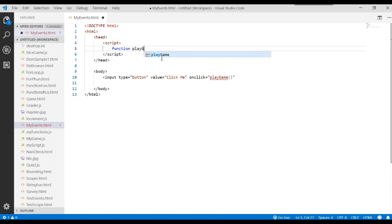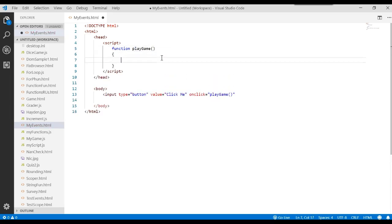And we want that function to match the name that we have here. So that will be play game, parentheses. And now we can start writing our code for that function.